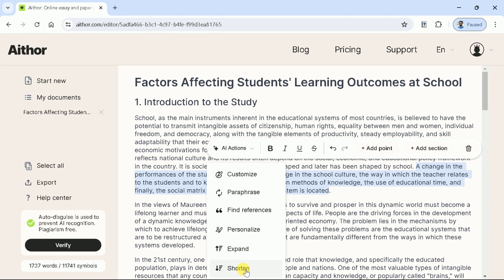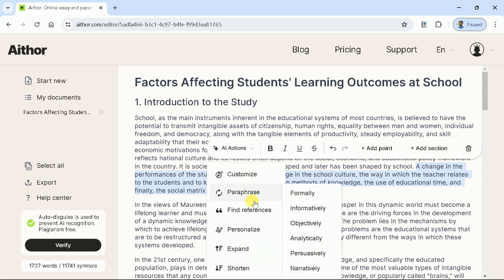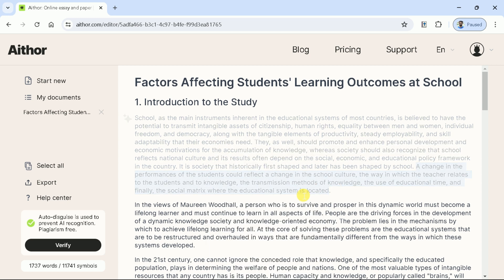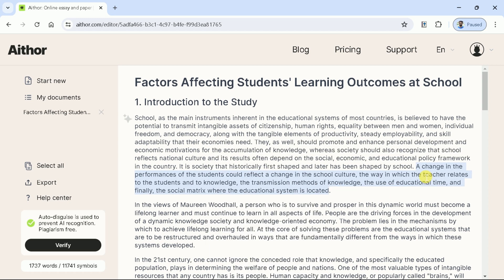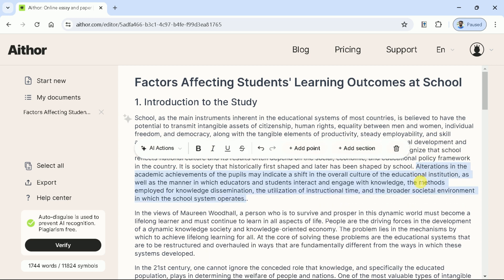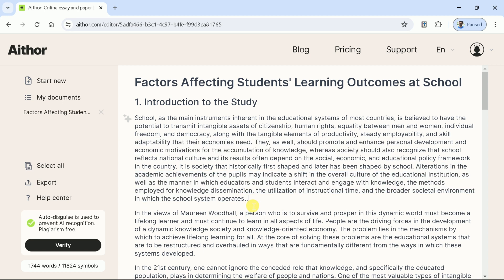Let's explore a few of these options. Let us try paraphrase, and here we have got numerous options. Let's choose formal, and you can see the entire selected text has been changed. In the same way, other options can be tried.